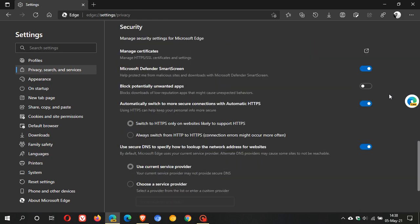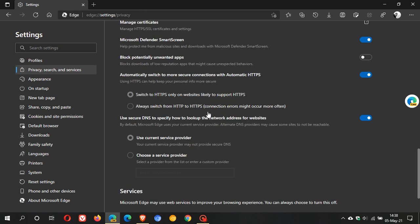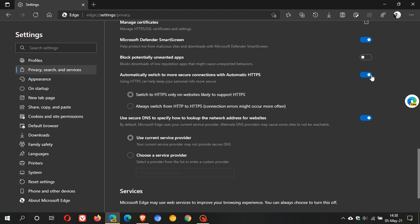This is what I am talking about. Automatically switch to more secure connections with automatic HTTPS. Using HTTPS can help keep your personal info more secure. And then you have the option to toggle it on or toggle it off. So you have that option, you don't have to use it.